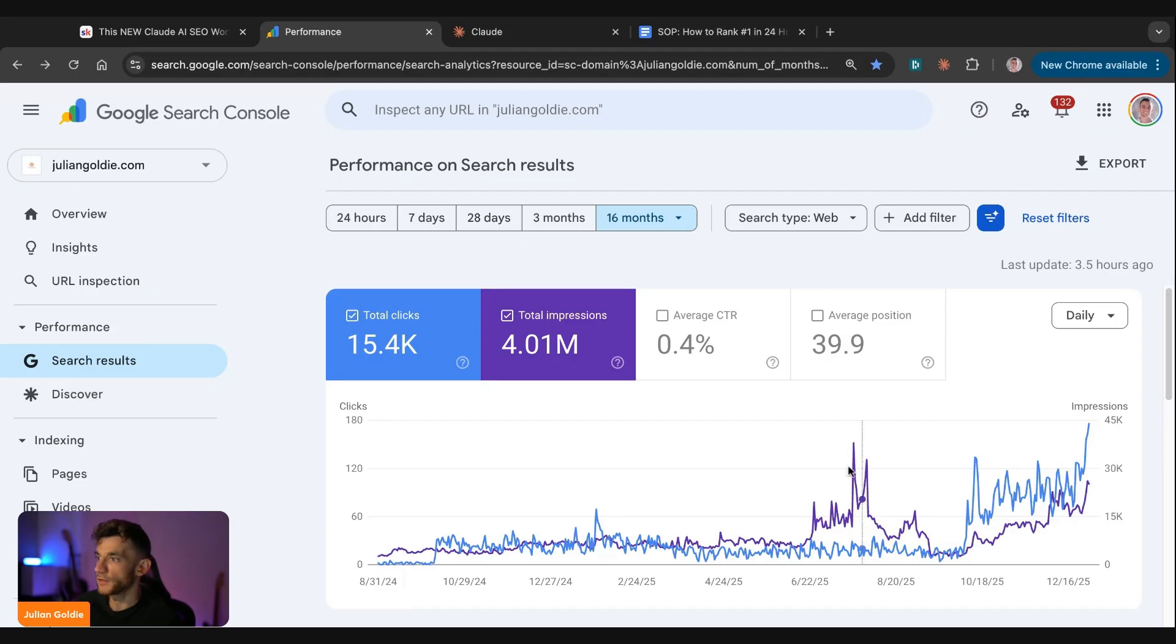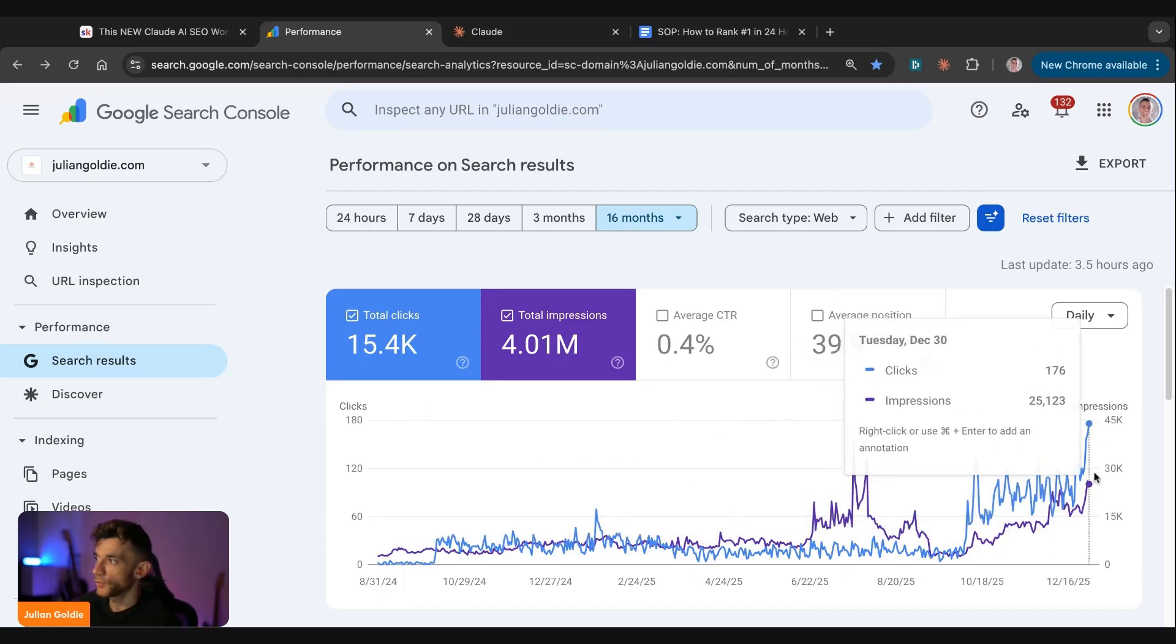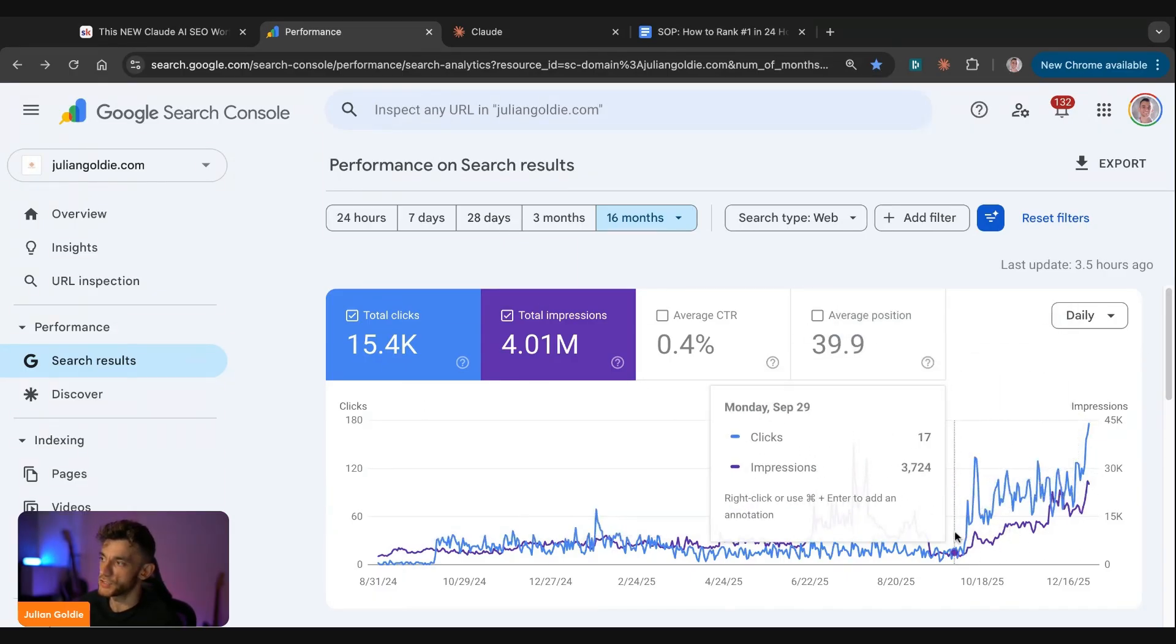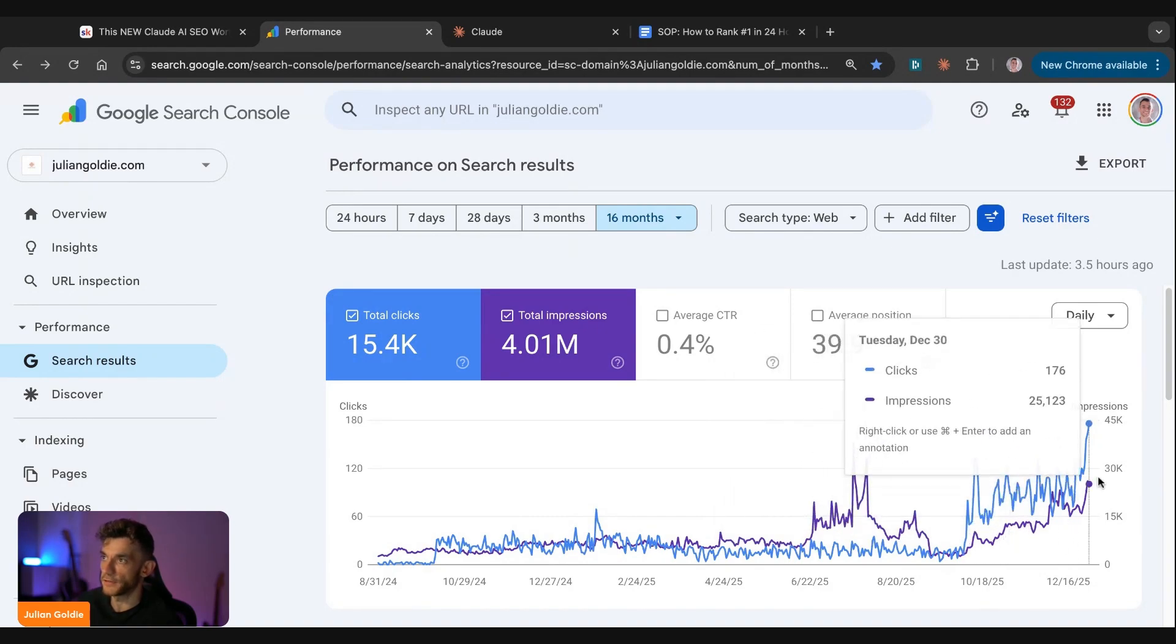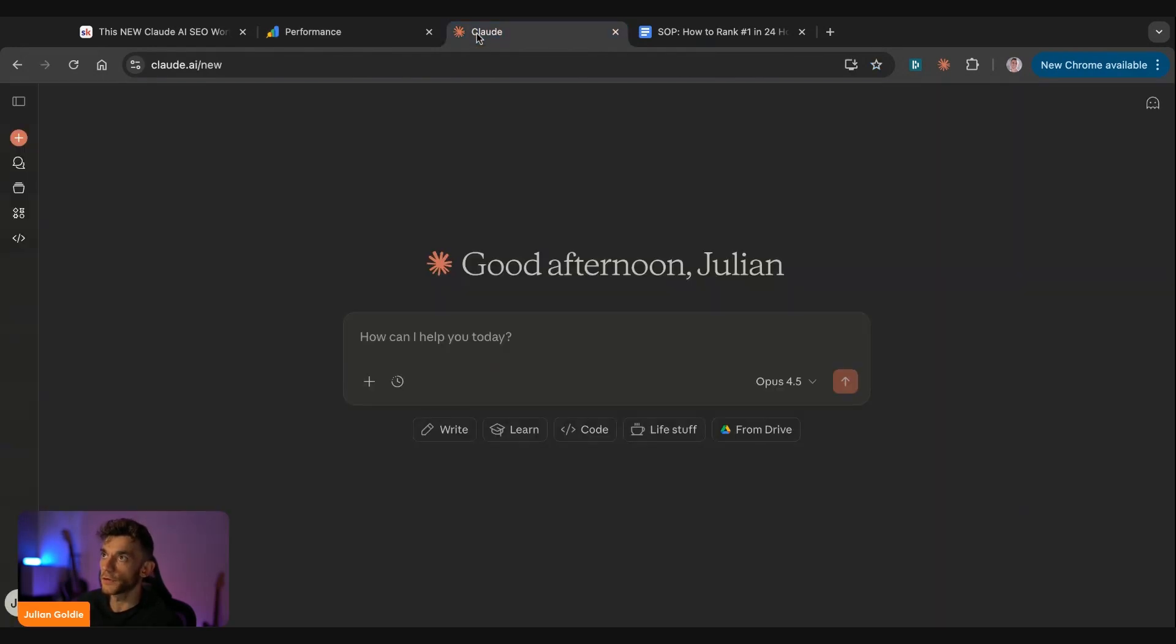So you can see here, for example, this website went from what, two clicks a day, all the way up to 176 clicks a day. And the trajectory of that website is really nice, as you can see.